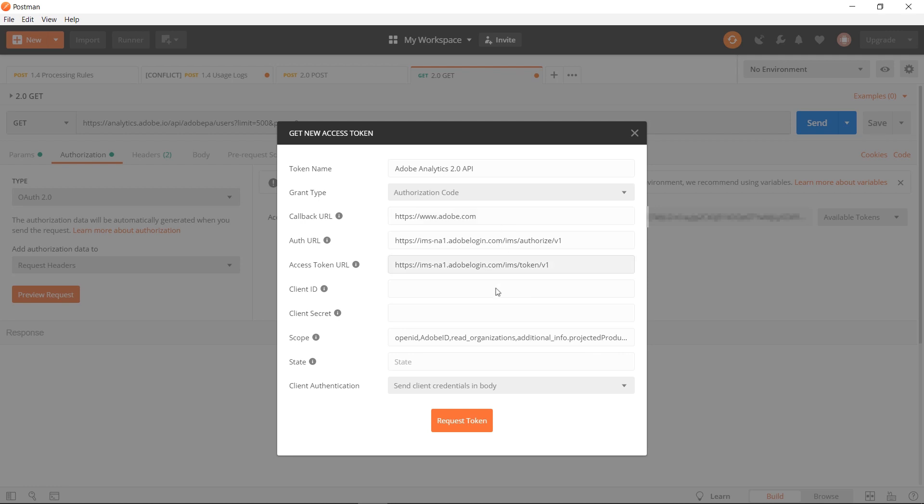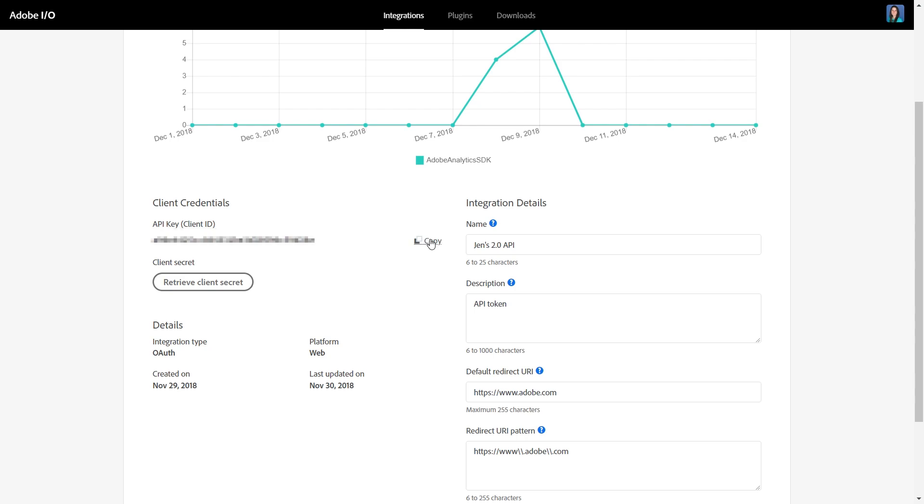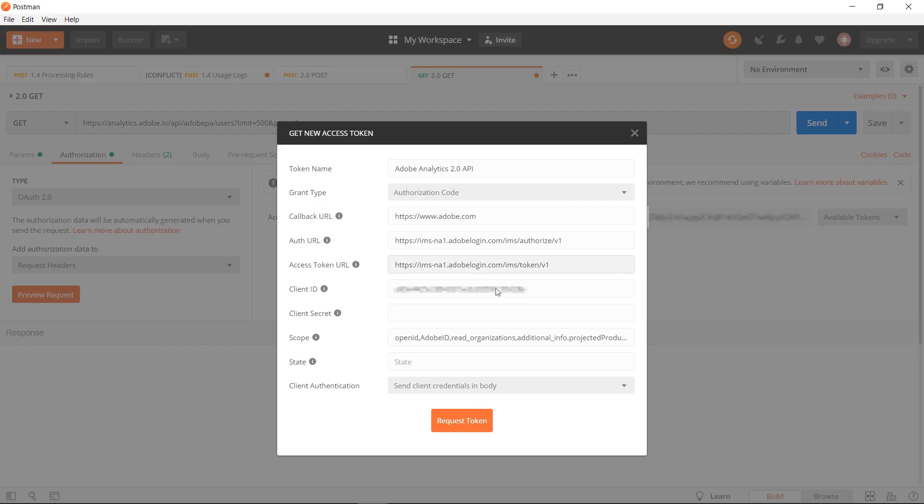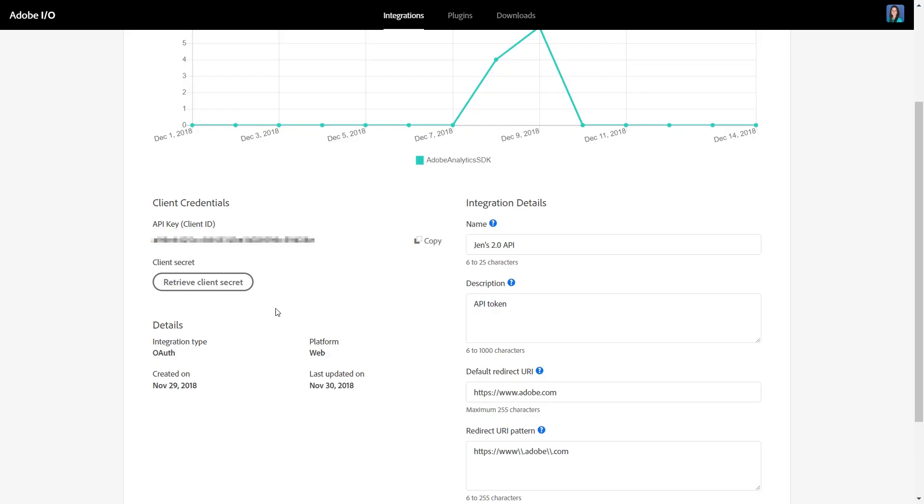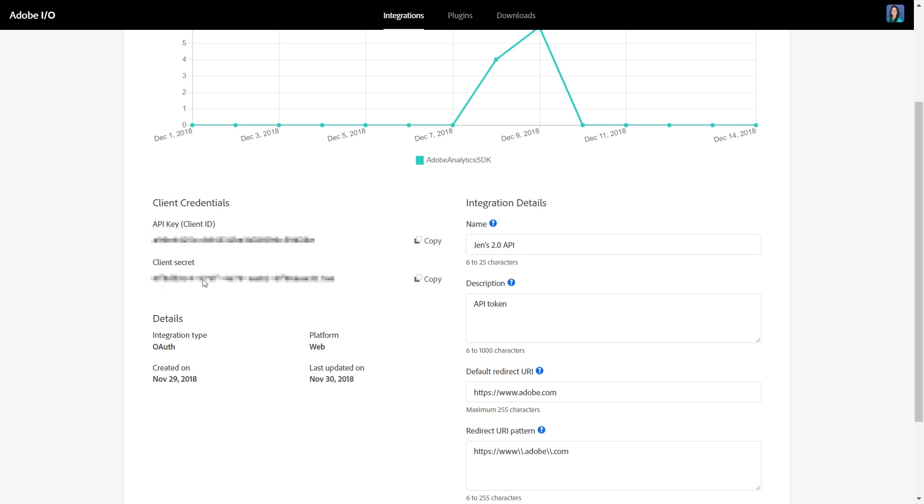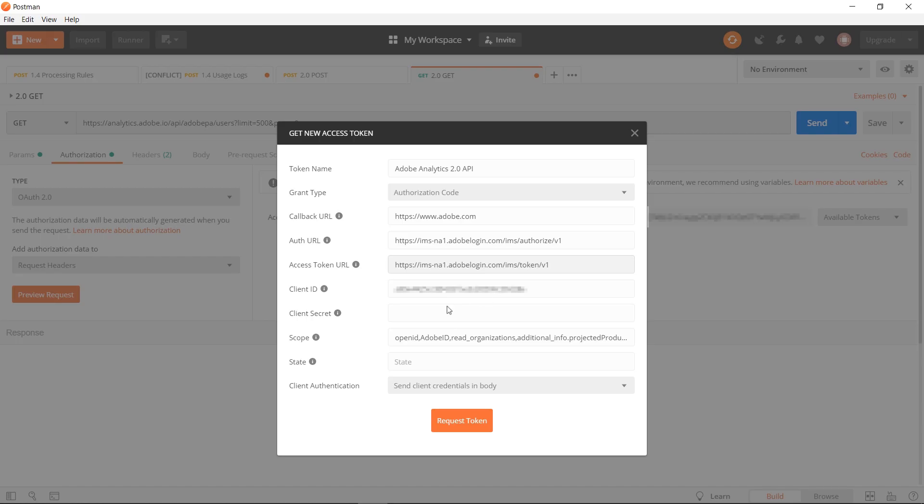Callback URL will be the same thing as the redirect URI that you set up in Adobe IO. The client ID can be copied over from Adobe IO as well as the client secret. We'll copy the client ID and paste that in here. Then we'll also retrieve our client secret and paste that into the client secret field.